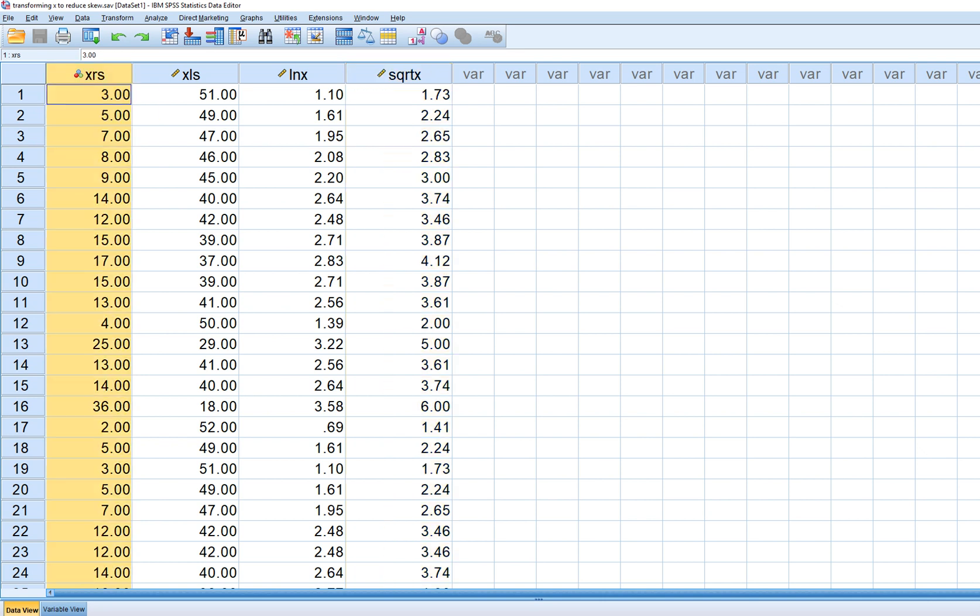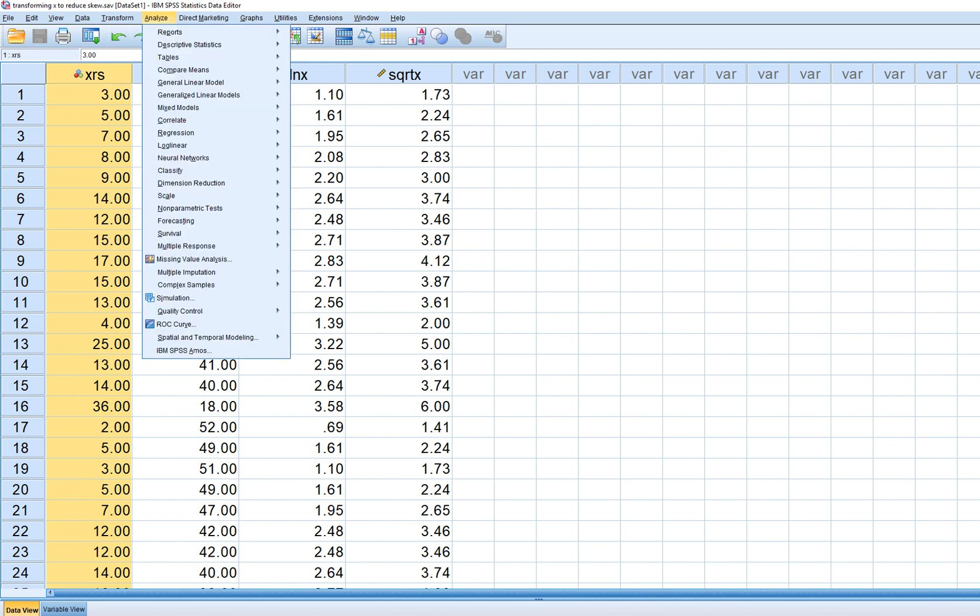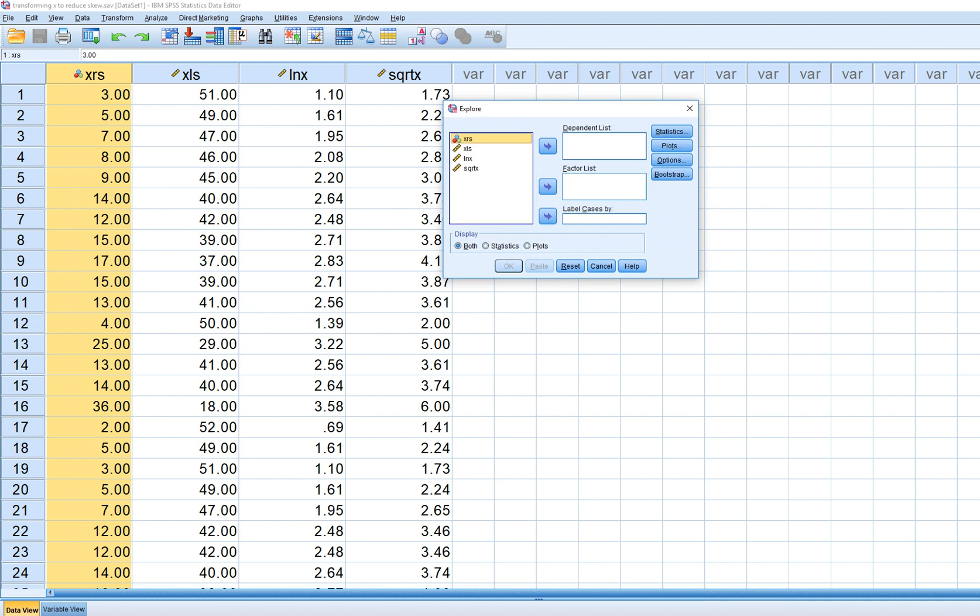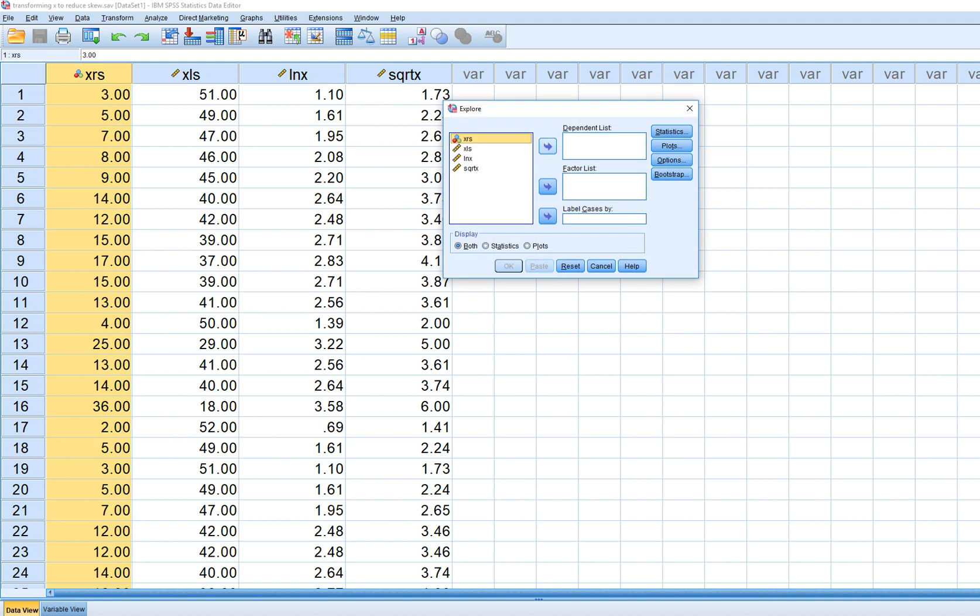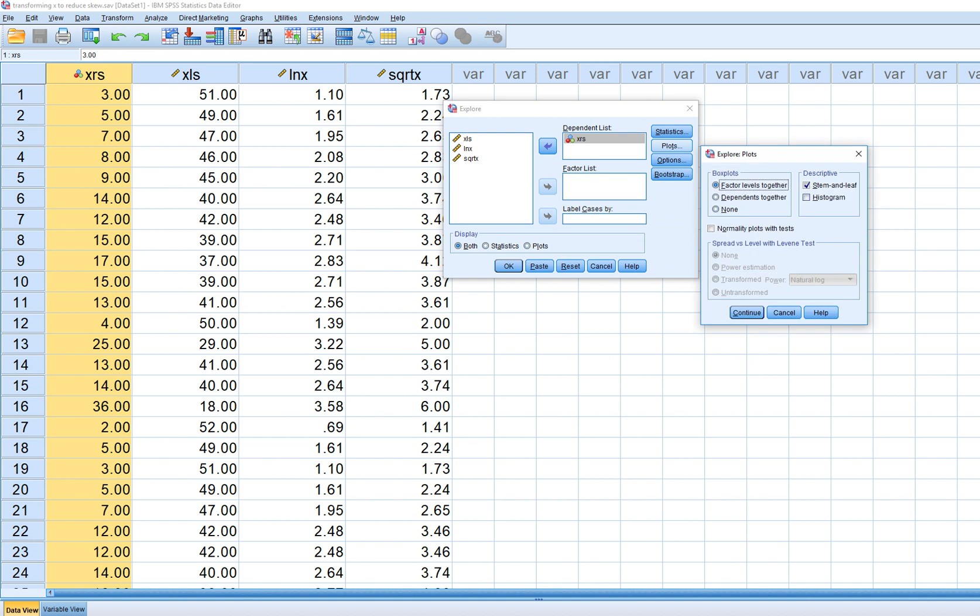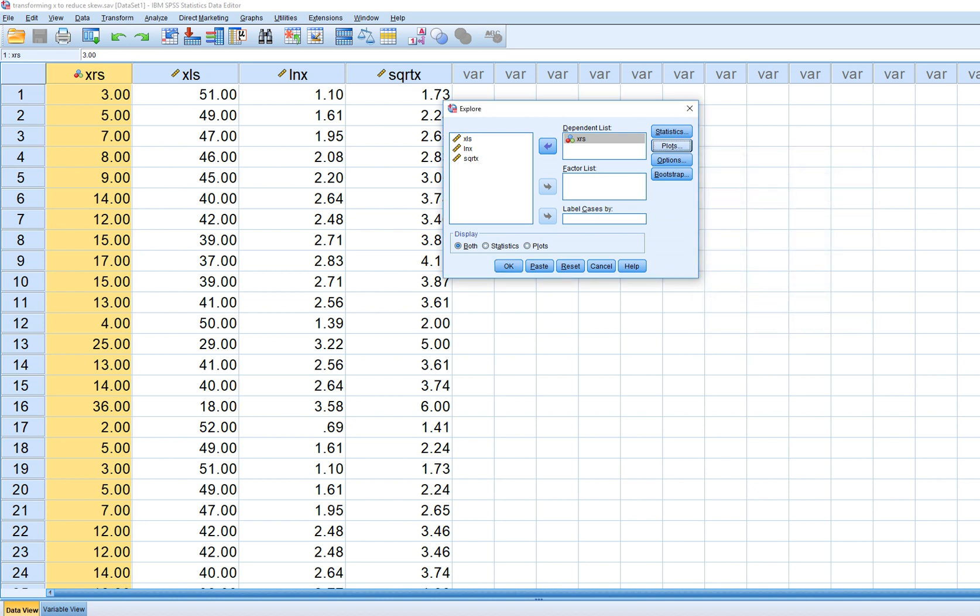So let's take a quick look at the variable. We're going to go to descriptive statistics, go to explore. We'll move our variable over to the dependent list. Under plots, we're going to ask for histogram and normal plots with tests. We'll click on continue and then on OK.